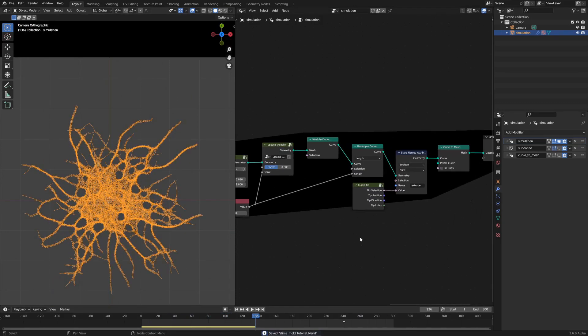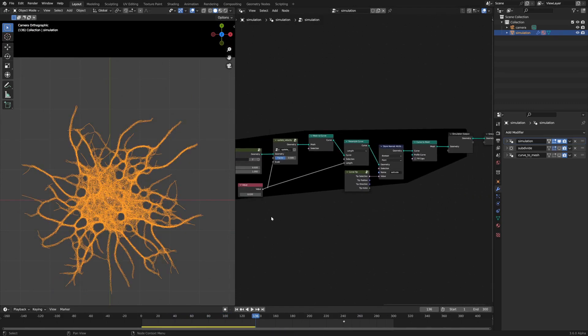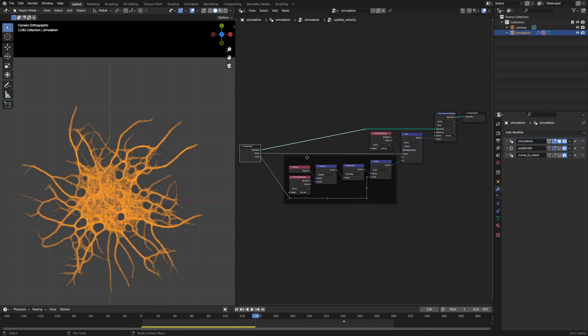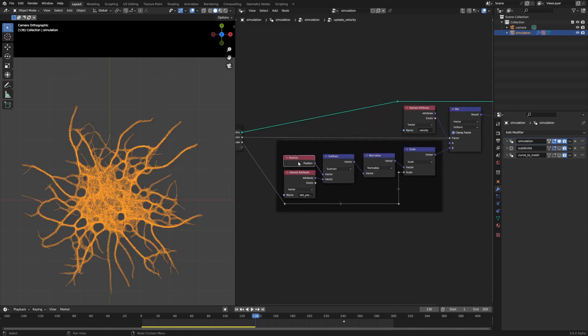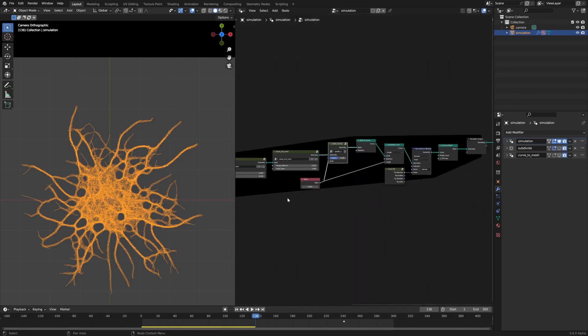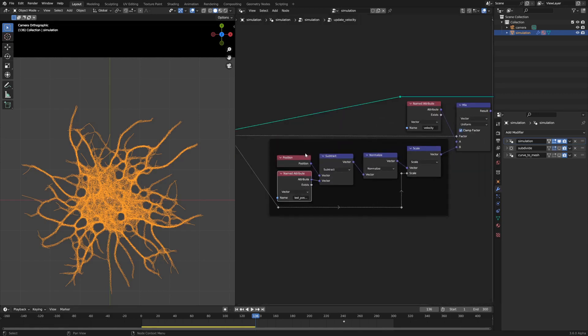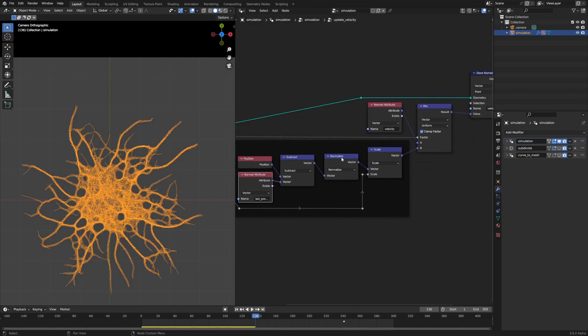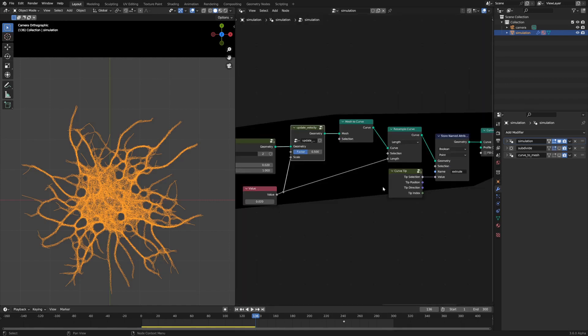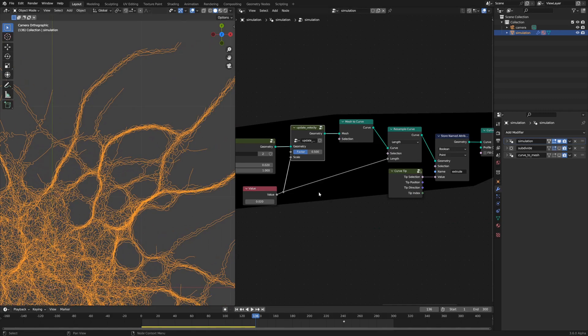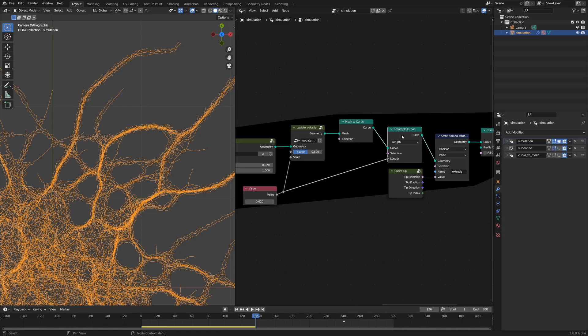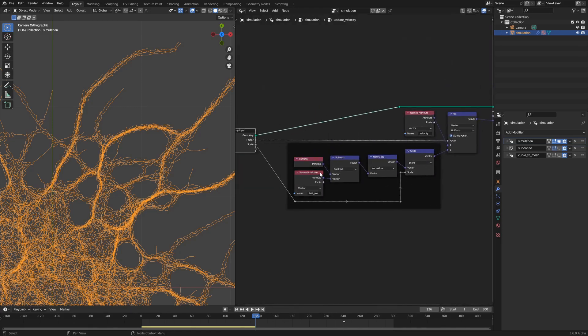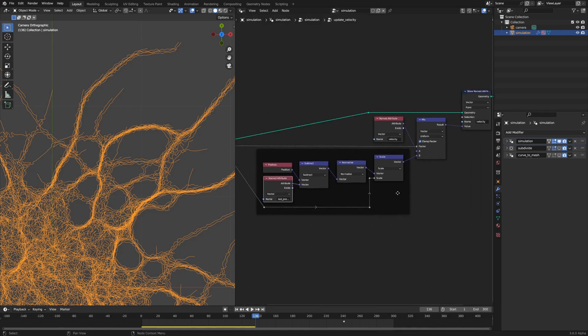Now for the last couple of nodes in the simulation, you go into the update velocity node group. What that does is it just takes the position of the current geometry and the last position which we set at the beginning of the simulation, and then it subtracts the current position from the last position and normalizes that, which makes the magnitude 1. Then it scales that by a scale input, which should be a specific value. This value is piped in both to the scale attribute and the resample curve node.